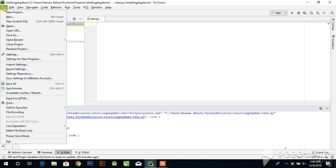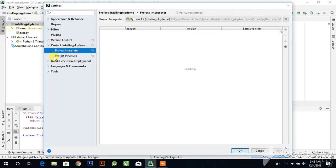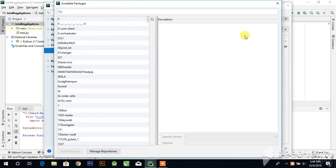For the steps, click on File, click on Settings, click on Project Interpreter, and click on this plus icon.